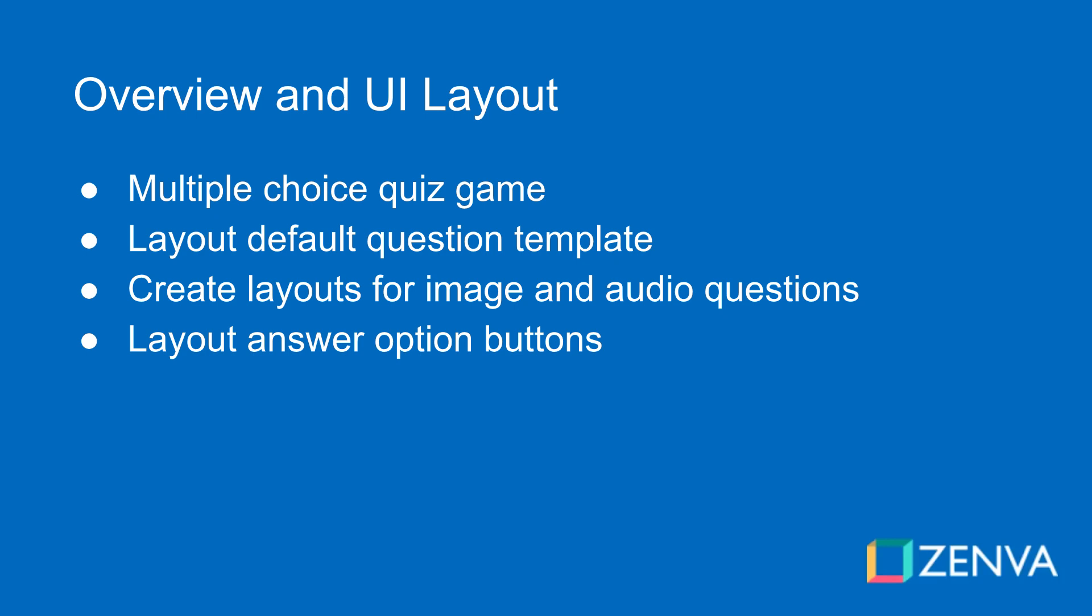Then we're also going to have audio clip questions where we can click a button to play an audio clip with a caption as well. And it would be like, what is this instrument playing or what animal makes this noise?